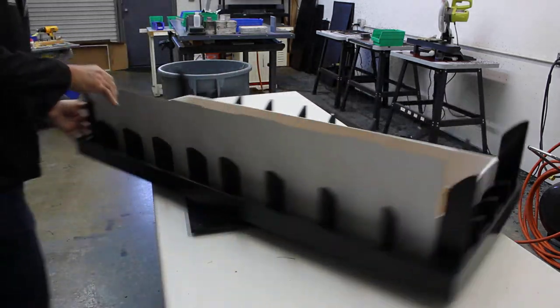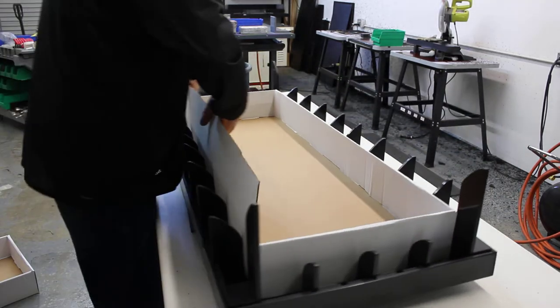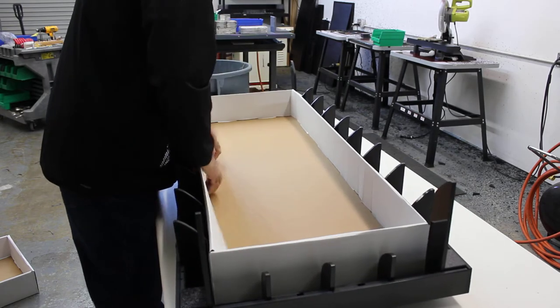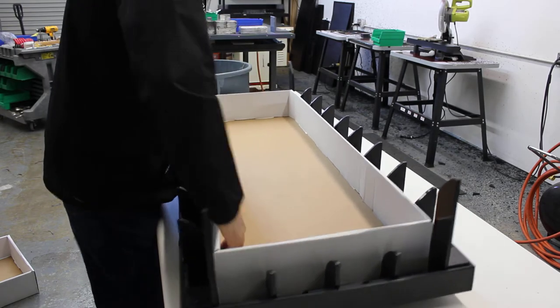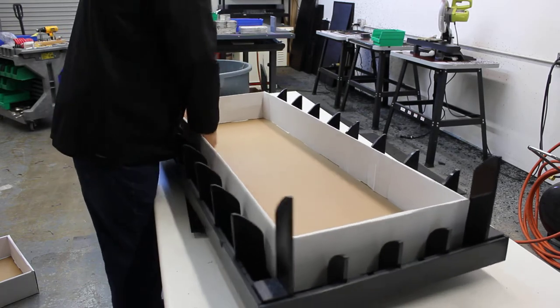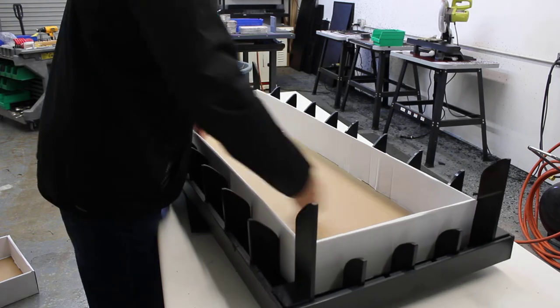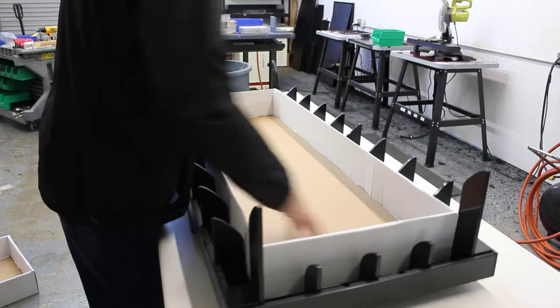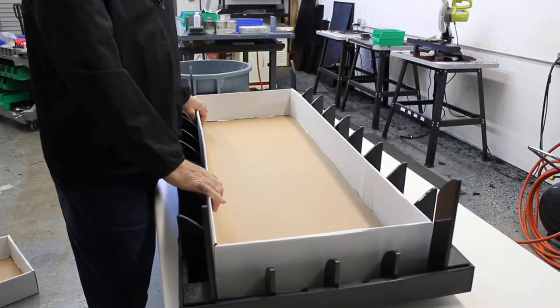And one more to go. And there we go. We have our completed box. Thanks again.